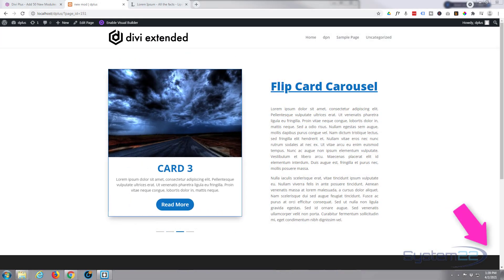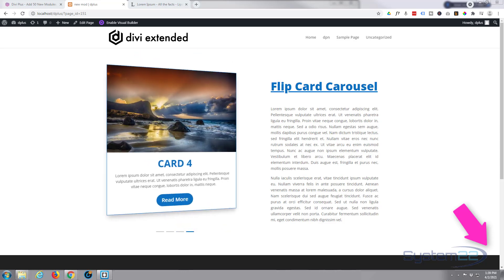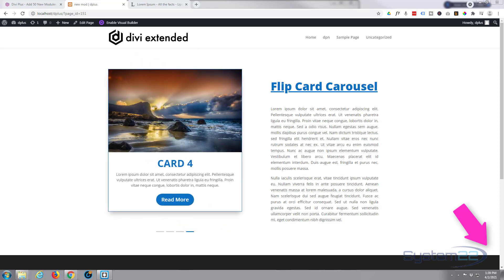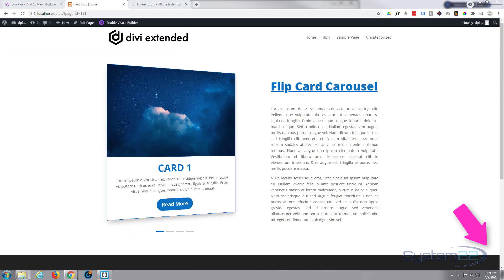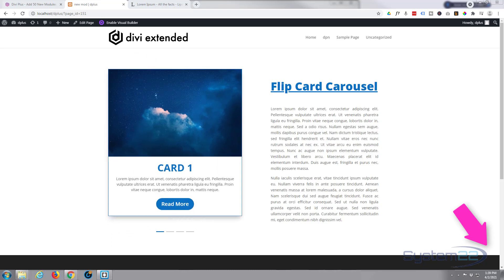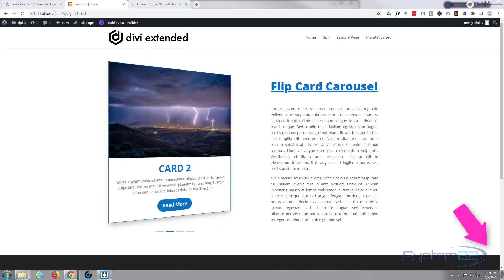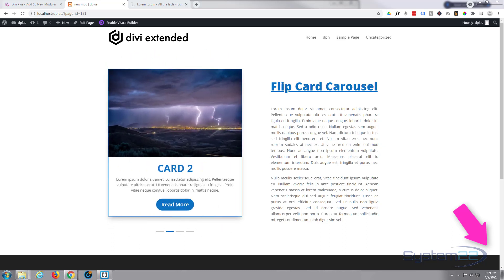Hi guys and welcome to another Divi theme video. This is Jamie from System 22 and webdesignandtechtips.com. We've got a great little one for you today - we've got this flip card carousel.